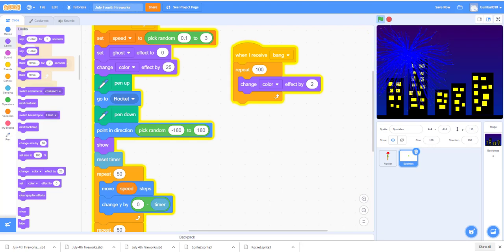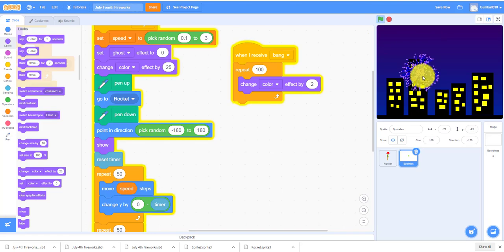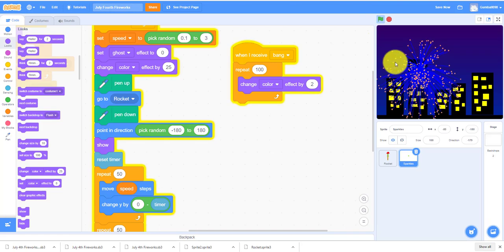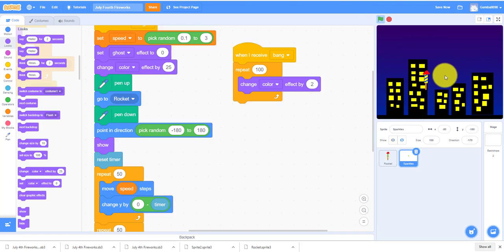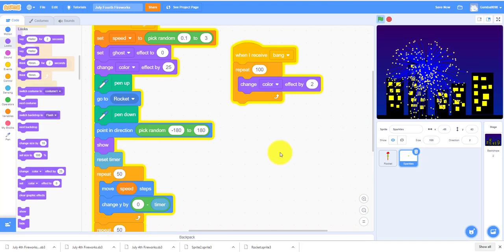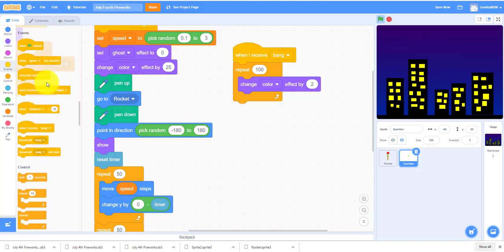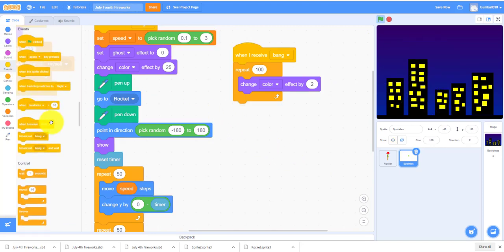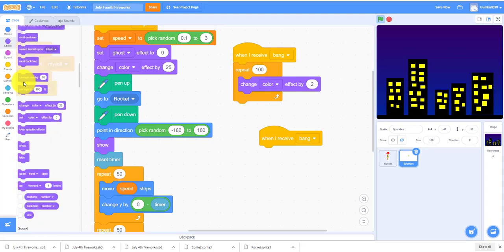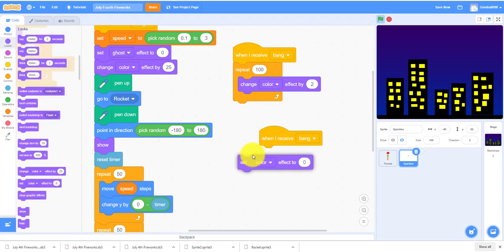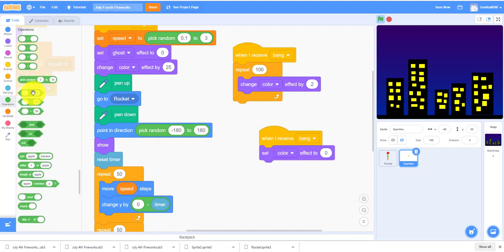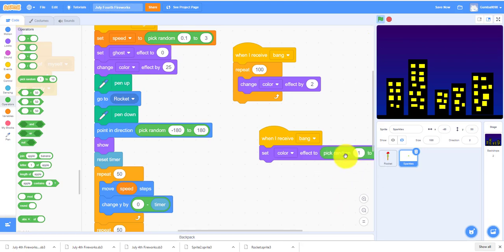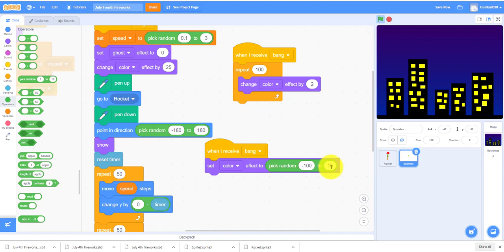Let's see now. With this, it has a little bit more color. As you can see, the sparkles right here are changing color, but that's not enough color. We can also add when I receive Bang, it will set the color effect to pick random negative 100 to 100.